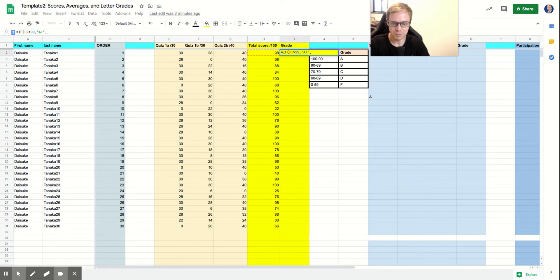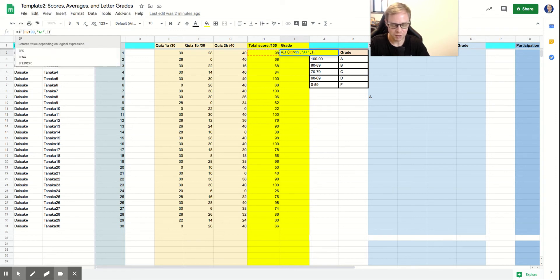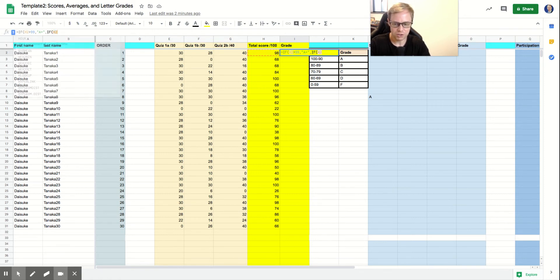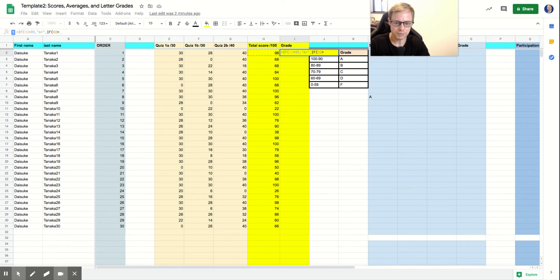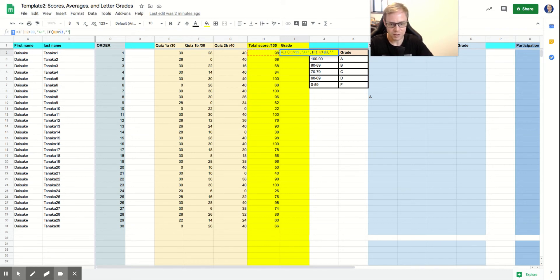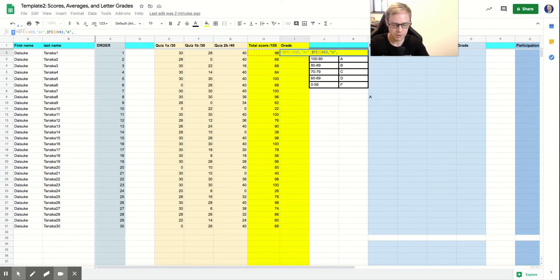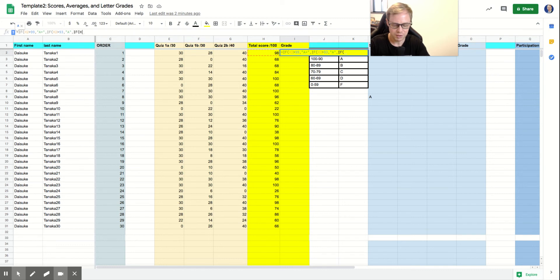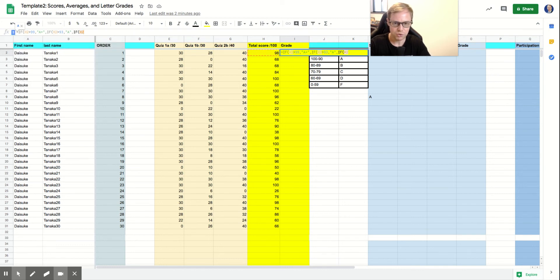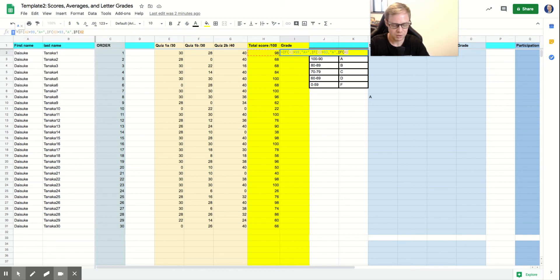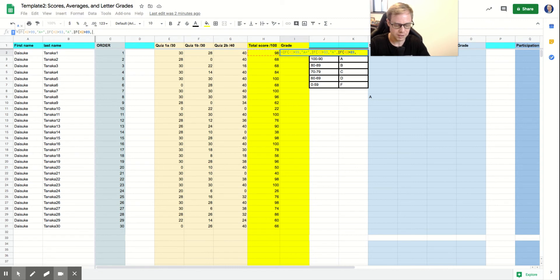We'll put another comma. And then you put in if, we've got to put in all of our ranges here. So if H2 is greater than 93, then that's going to be an A. So you have to keep going through here. So if H2 is greater than 89, then that will be an A minus.